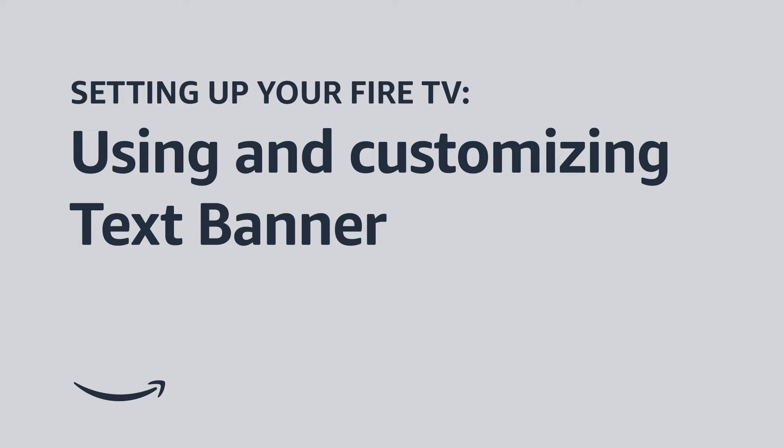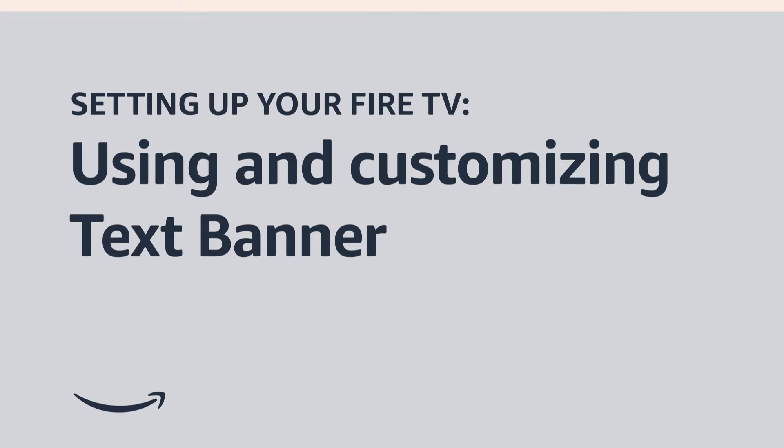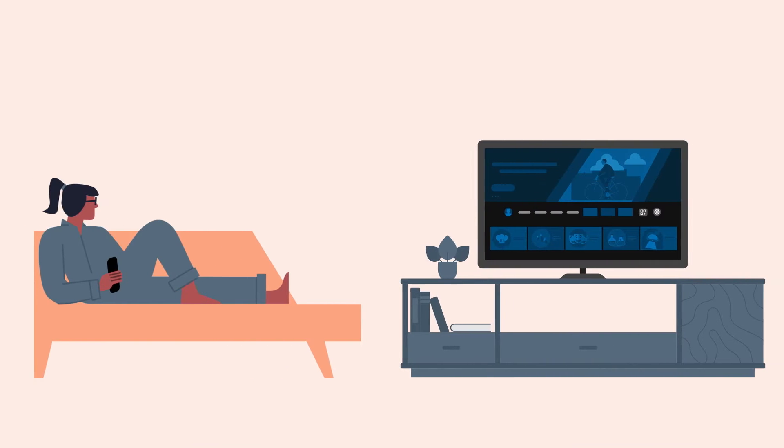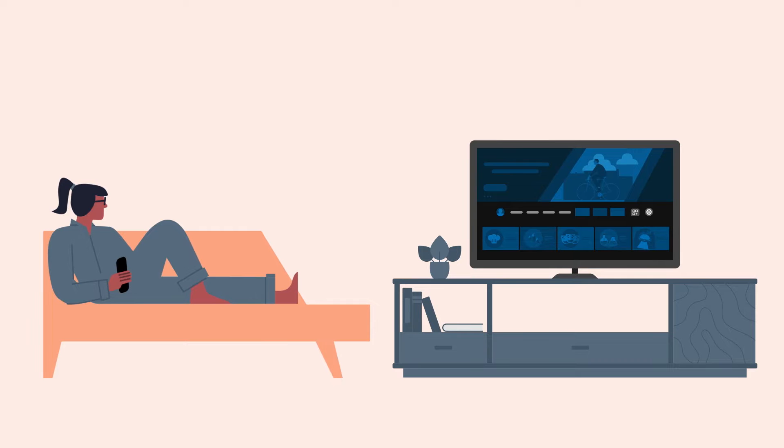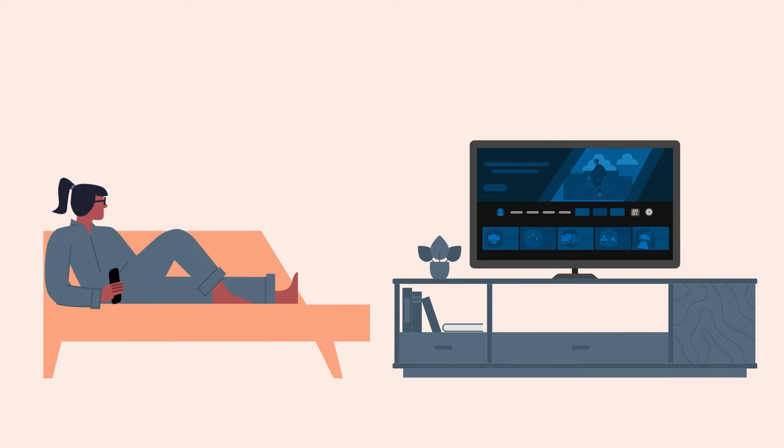Setting up your Fire TV using and customizing TextBanner. Welcome to Fire TV. In this video, we walk you through using and customizing the TextBanner accessibility feature on your Fire TV device.